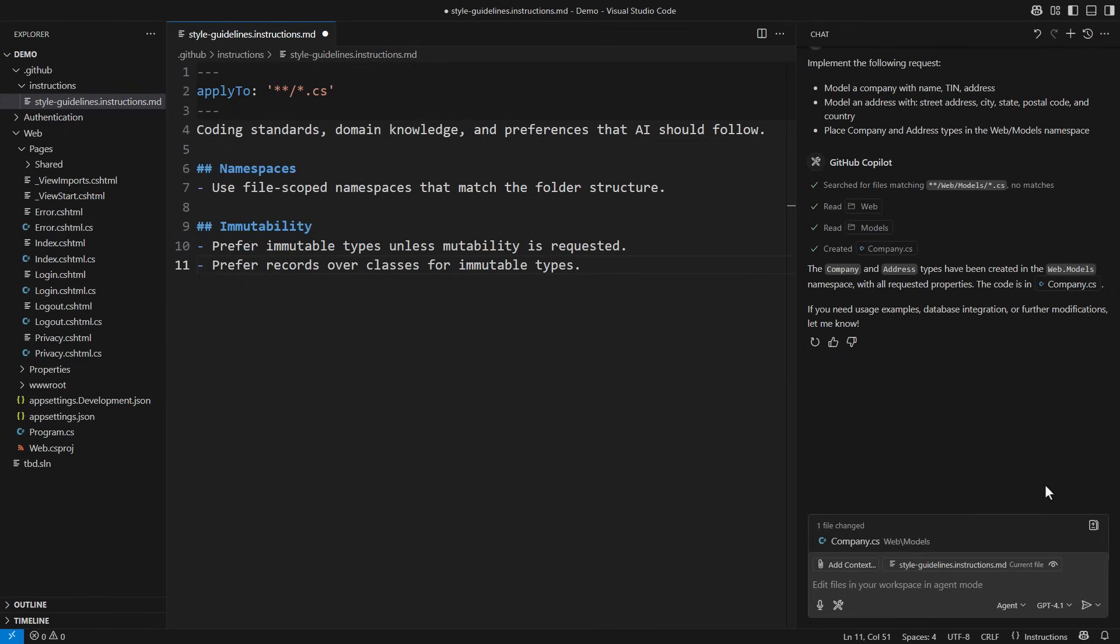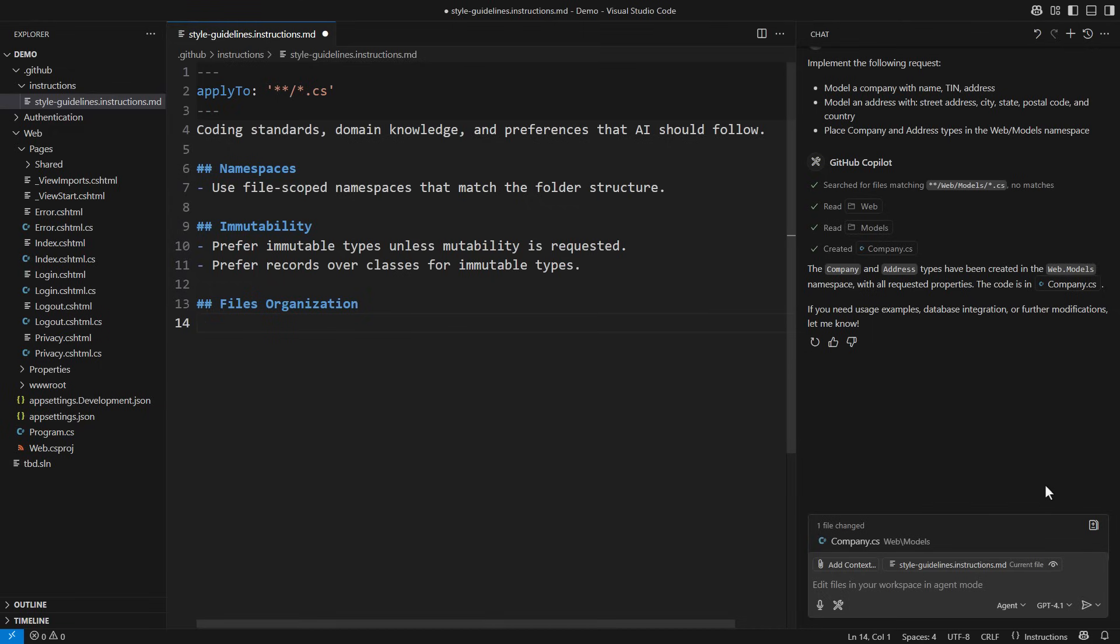I noticed that Copilot created both classes in one file. Let's clarify that. Define one type per file.